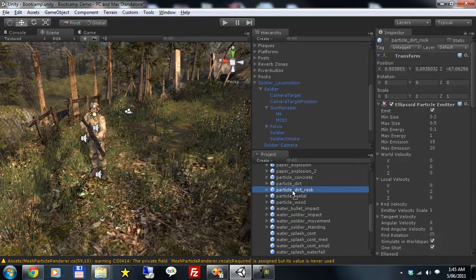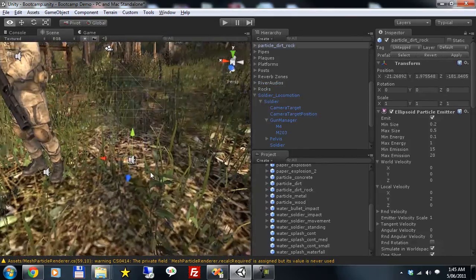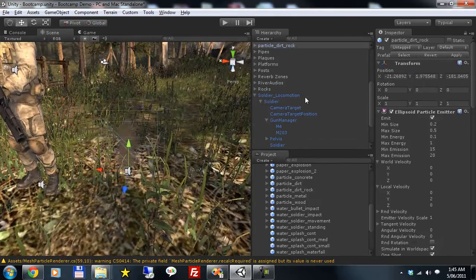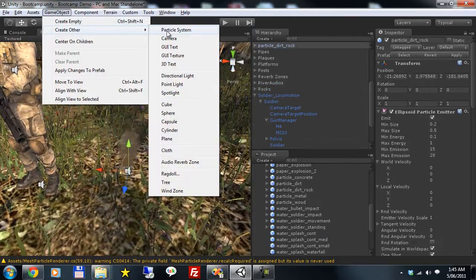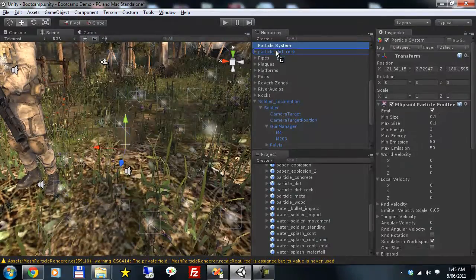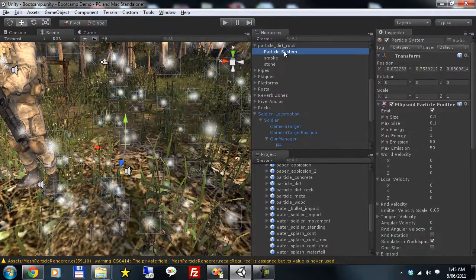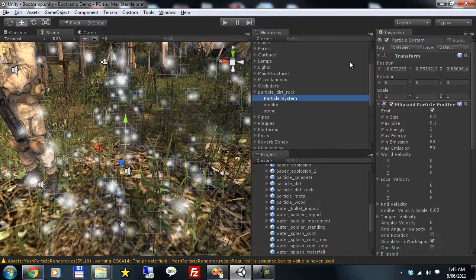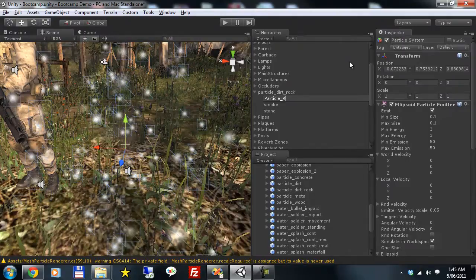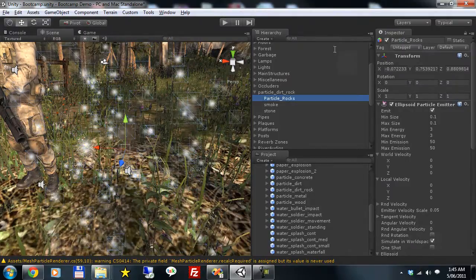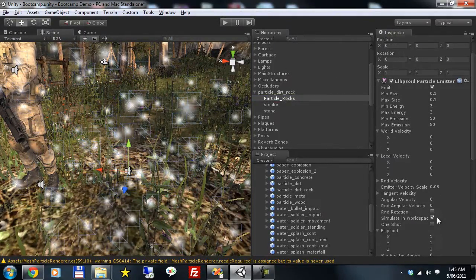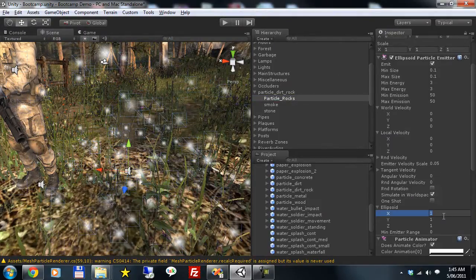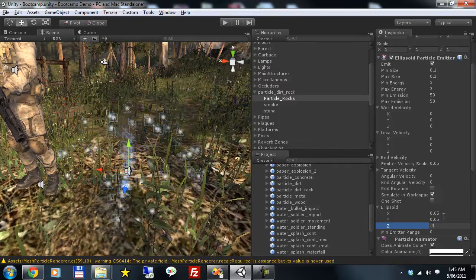Create a new one called particle dirt rock. We'll just bring it into the world and have a look at it here. So what we'll do with that is add a second particle system to it as a child. Call this one particle rocks. Reset the position.